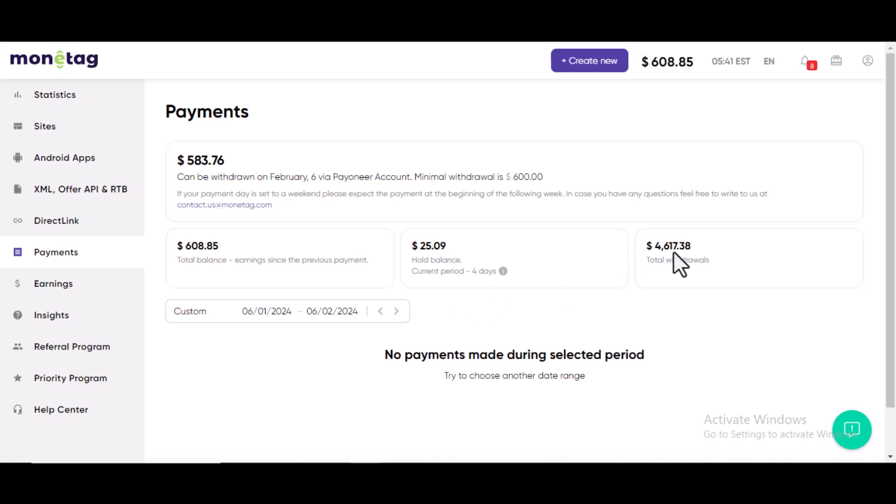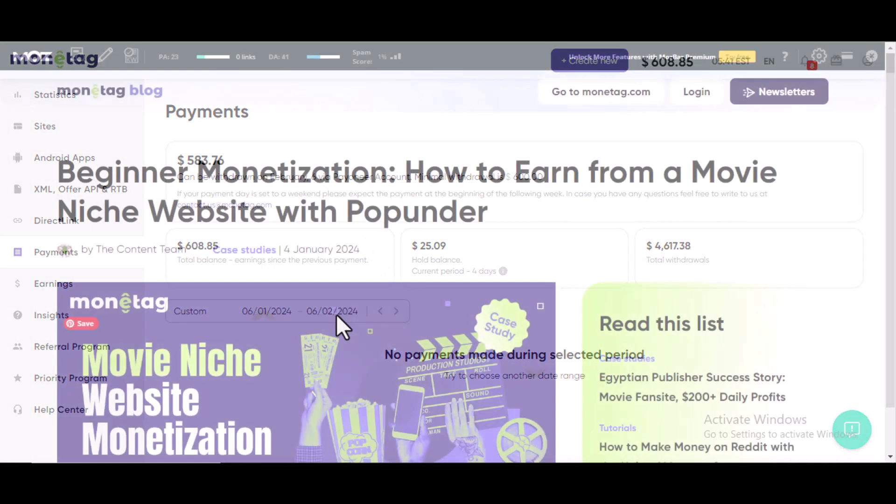I have withdrawn over $4,000 on Monitag, formerly known as Propeller Ads, and I still have yet to withdraw over $600 on my Monitag account.